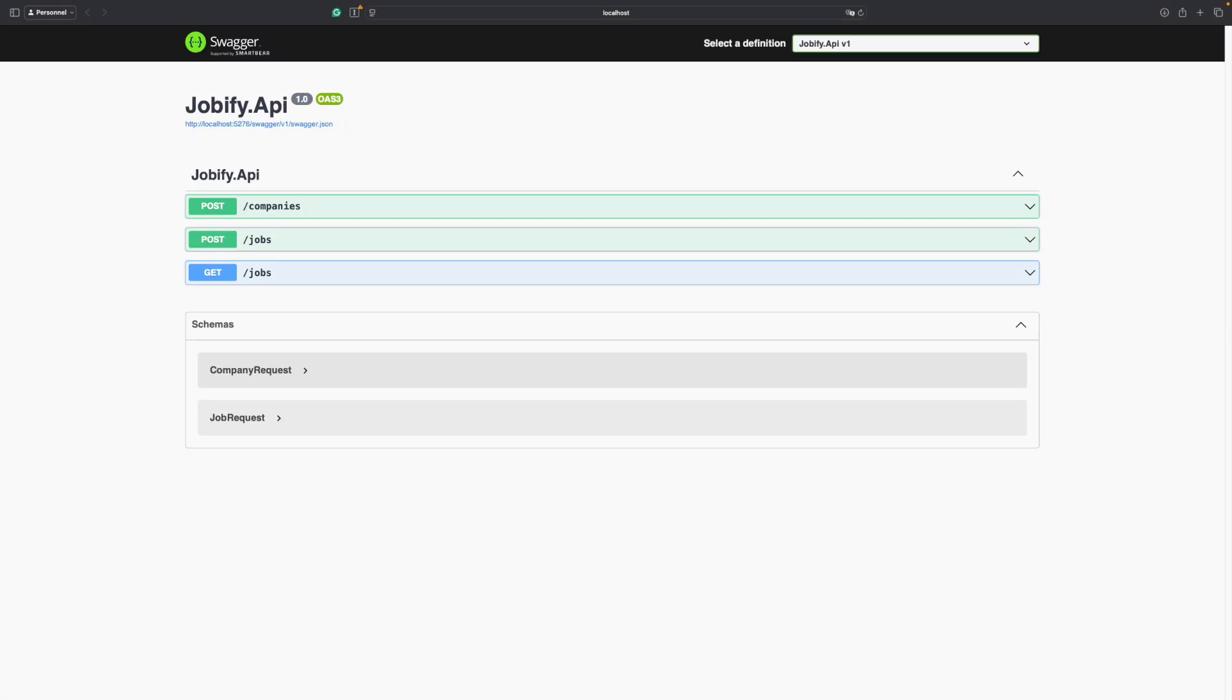In today's video, we will build a web API for a job board app called Jobify. We will use vertical slice architecture.